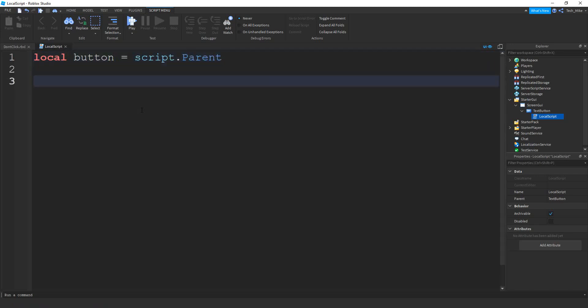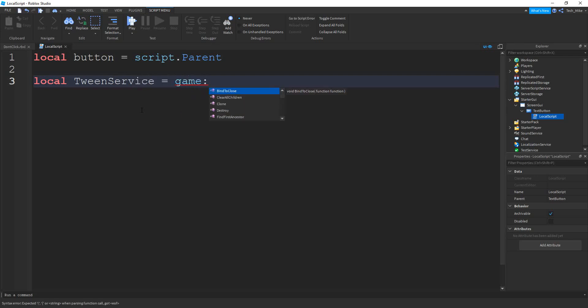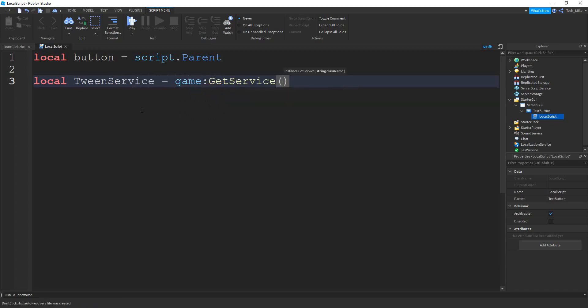Next, we're going to create a variable for tween service. So we'll say local tween service. And that's going to be equal to game colon get service. And inside the parentheses, we're going to put tween service.